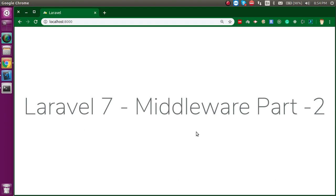Hi everyone, welcome back to my channel. My name is Anil and in this Laravel 7 video tutorial we will learn about middleware, and this is the second part. If you did not watch our previous video, you can get the link from the description box.